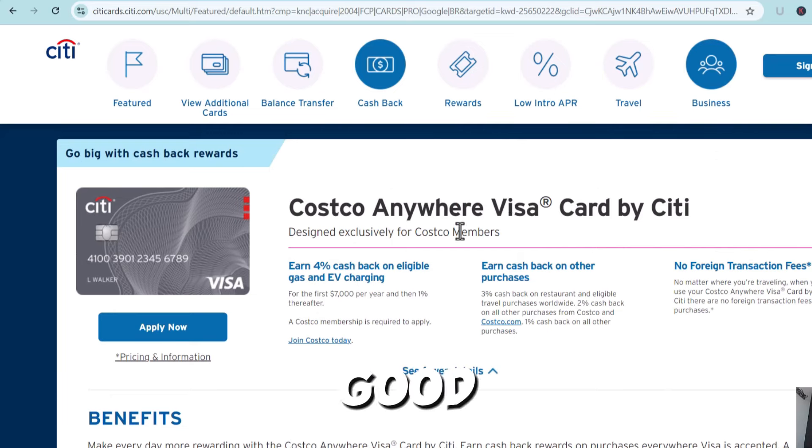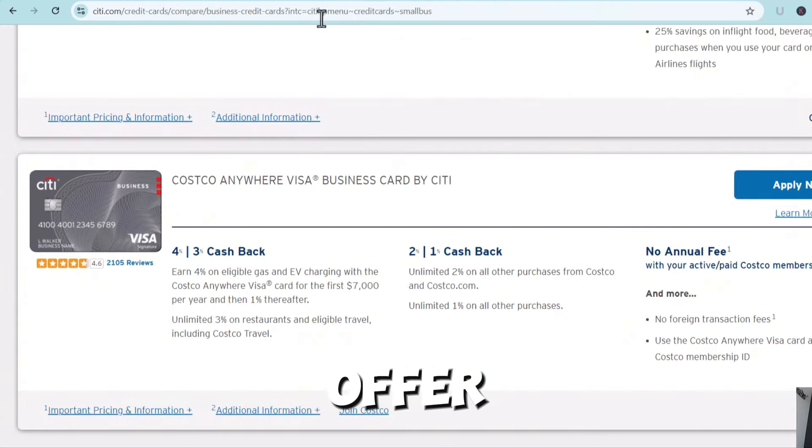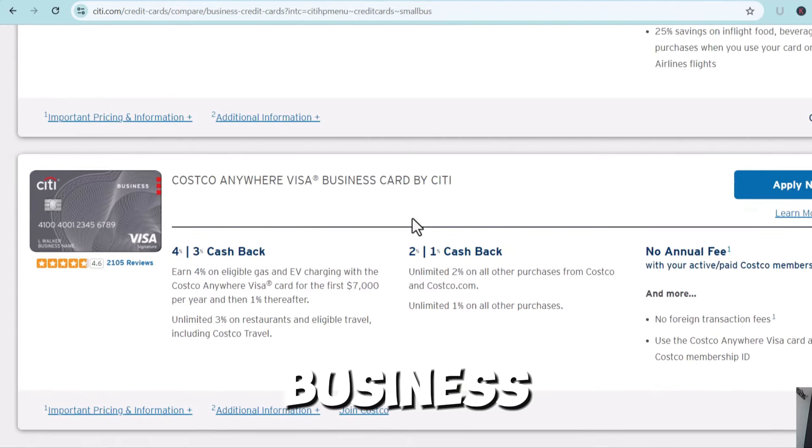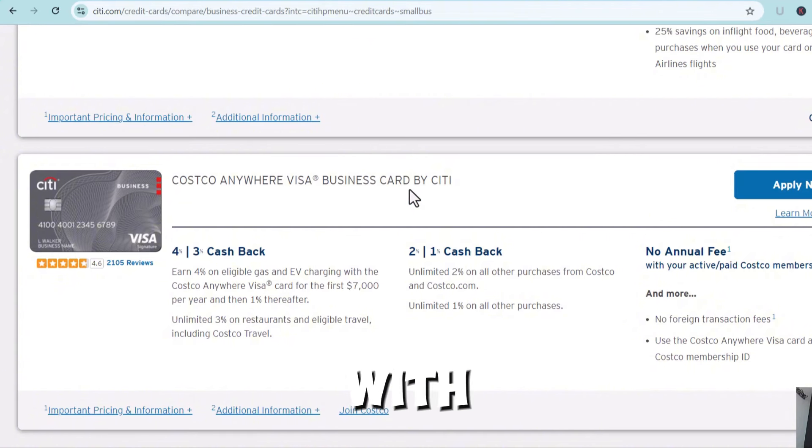But the good thing about it, they do offer this business credit card as well. And you can do this with an EIN only.